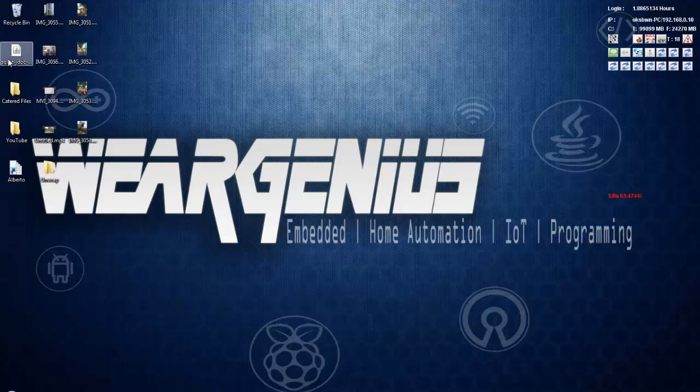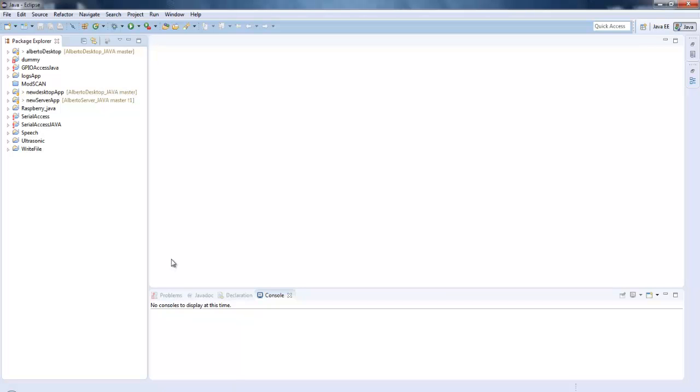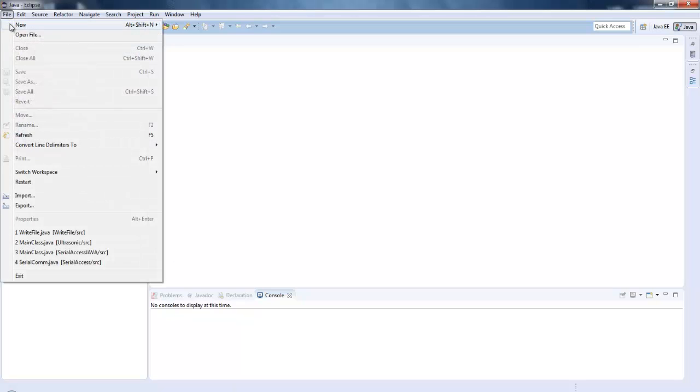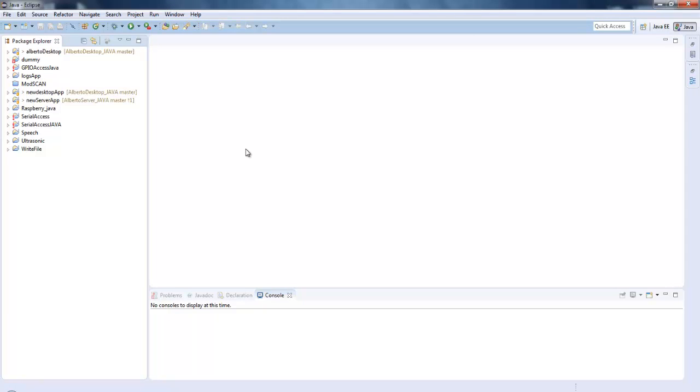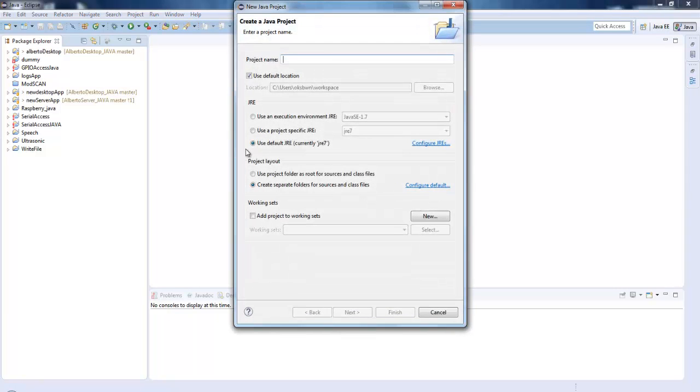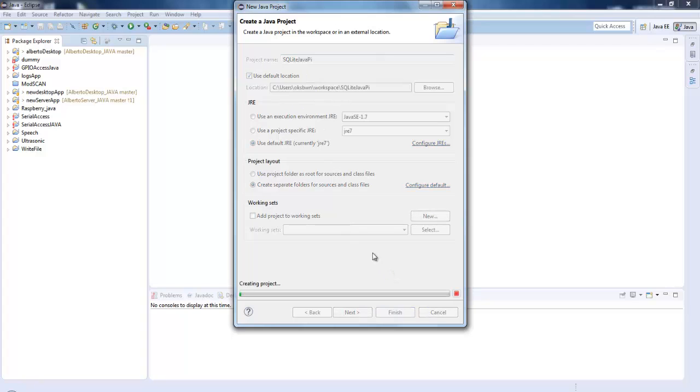Now I have downloaded my SQLite JDBC connector or the jar file. So now navigate to Eclipse, click on new, go to Java project. I will use SQLite Java Pi, you can give any project name. Click on finish.